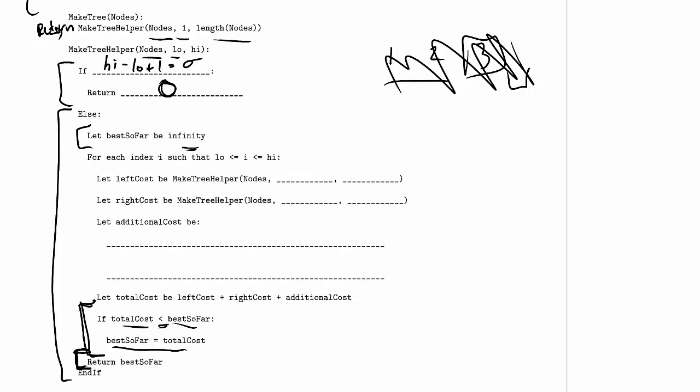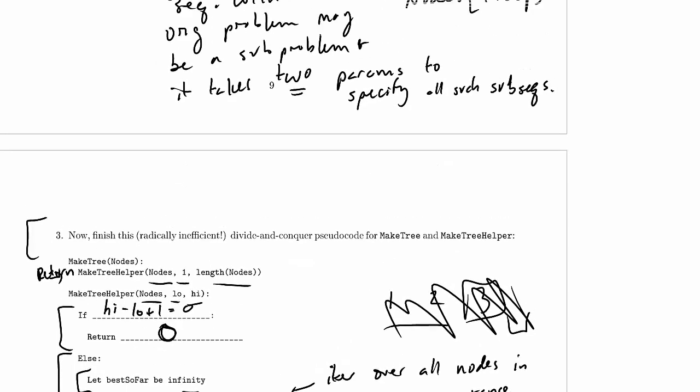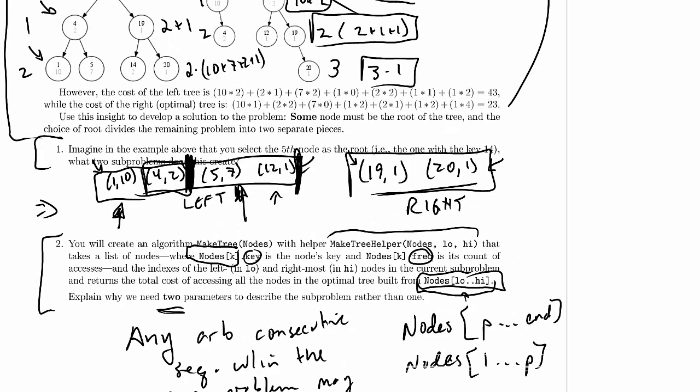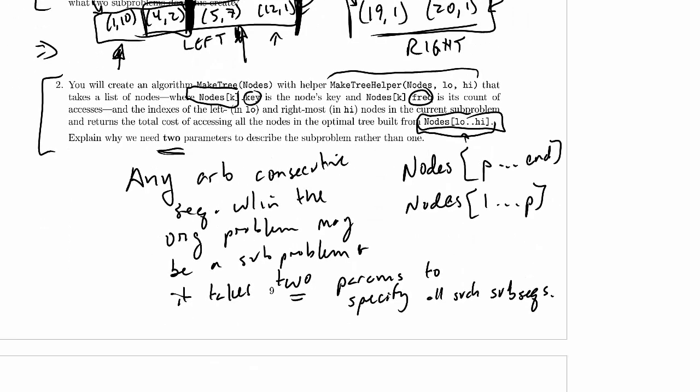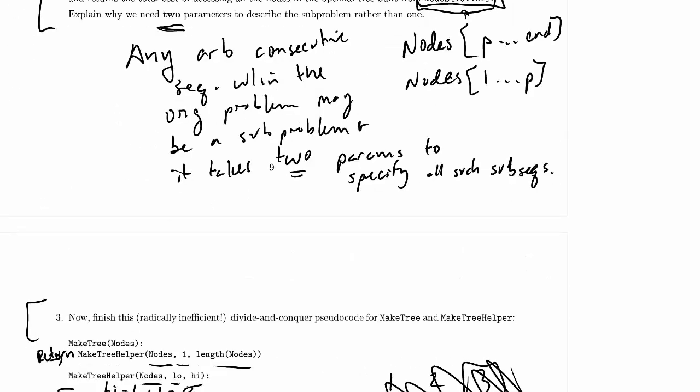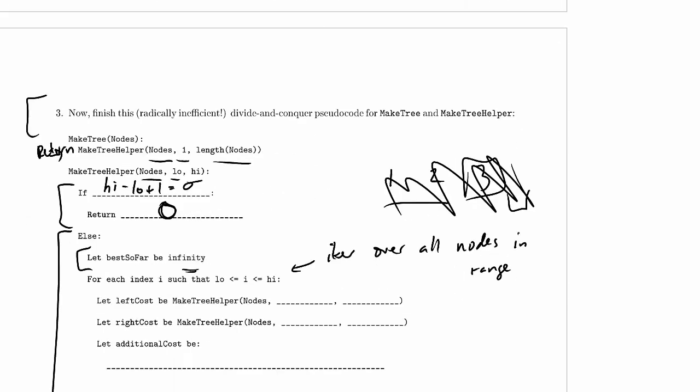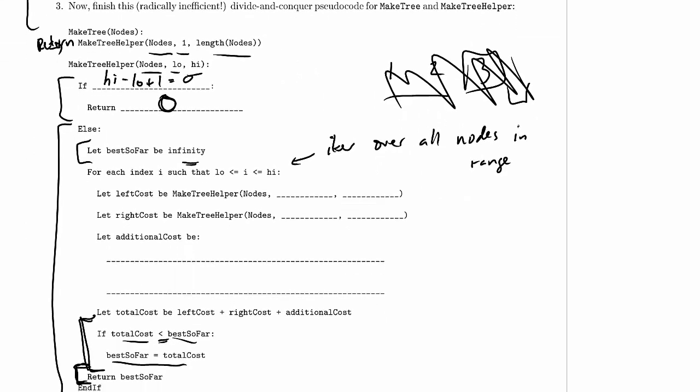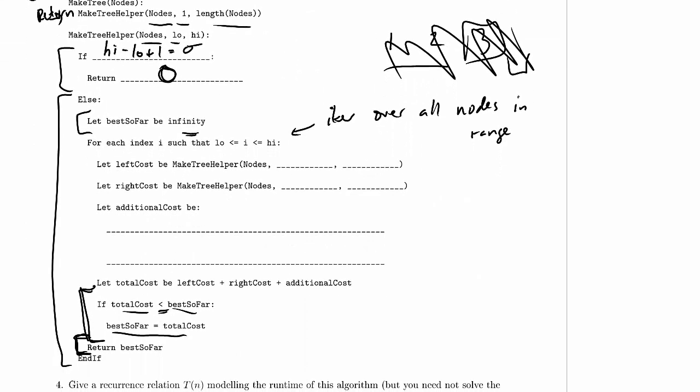And then we've got a loop for each index i such that low is less than or equal to i, less than or equal to high. So looking at every single node in the range, this iterates over all nodes in the range that we're considering. What do we do with those nodes? Let's jump back up and remind ourselves what the insight is that we're supposed to be chasing down here. And the insight was that some node has to be the root of the tree, and the choice of root divides the remaining problems into two separate pieces. So what we're doing here is we're looking through all of our possible choices. Some node has to be the root. It can actually be any of the nodes, but one of them has to be it. And so we're deciding which node will be the root. So i is going to be the root, and we'll try each possible choice of i.